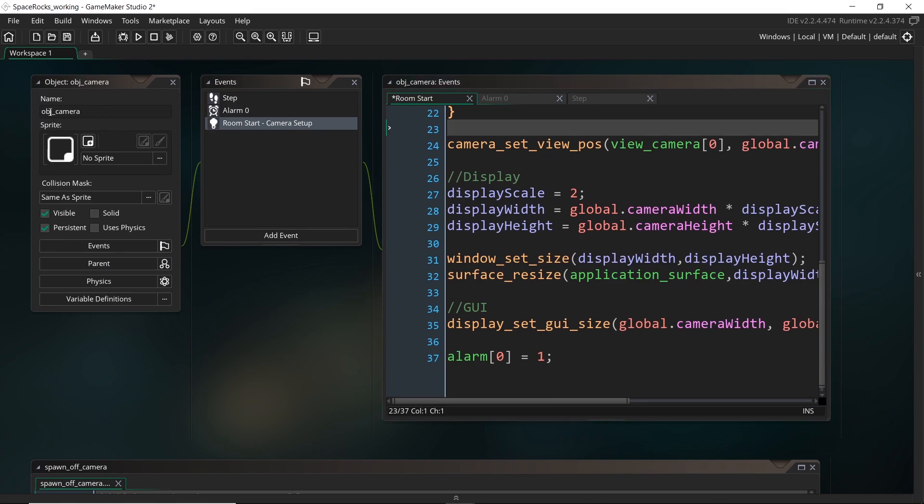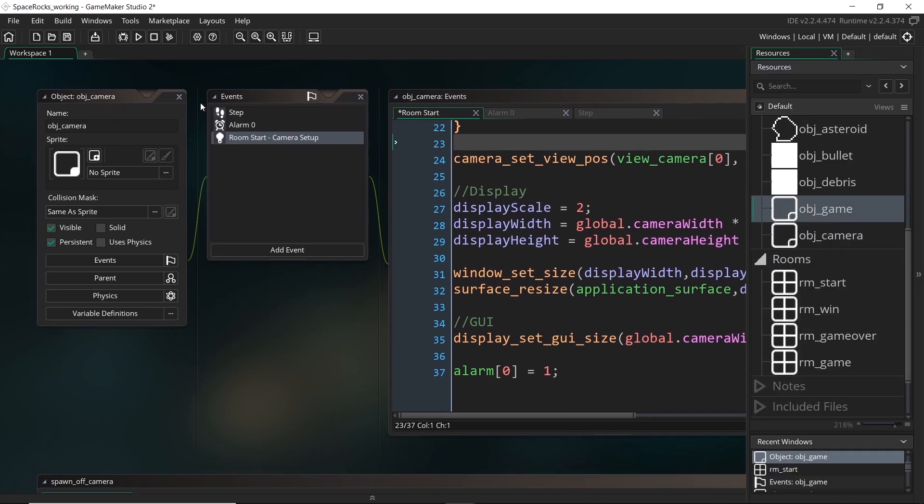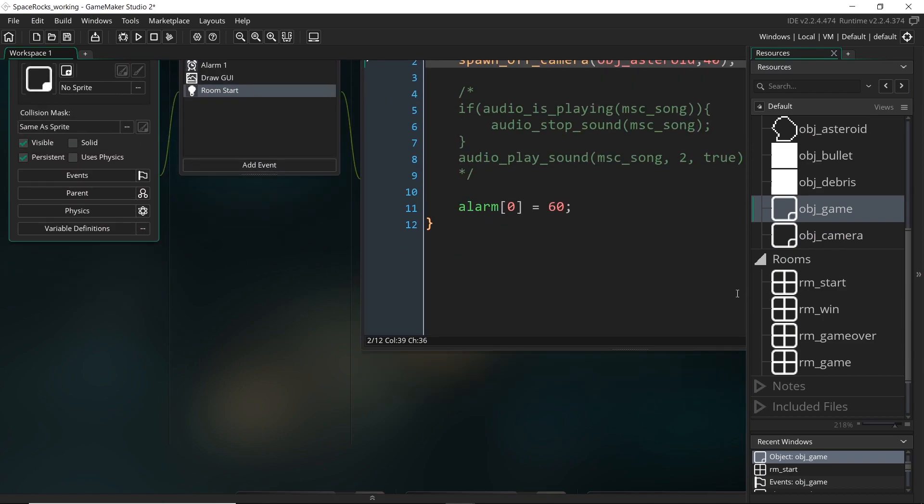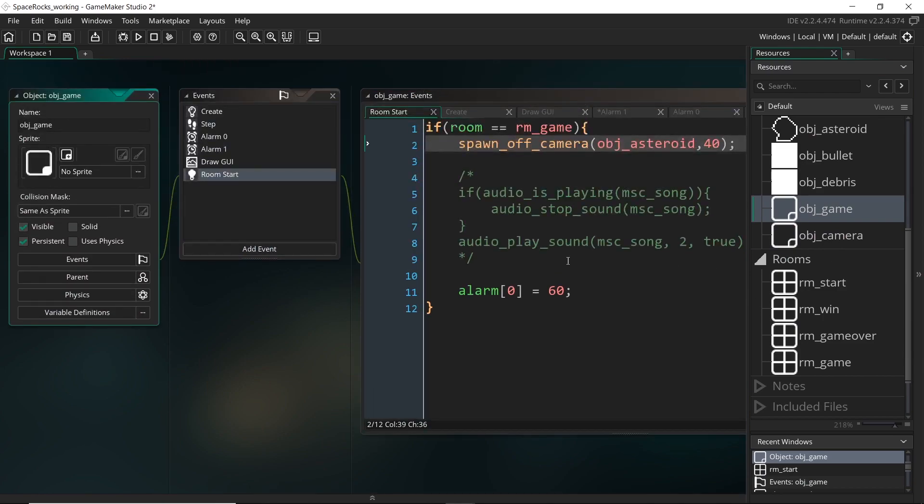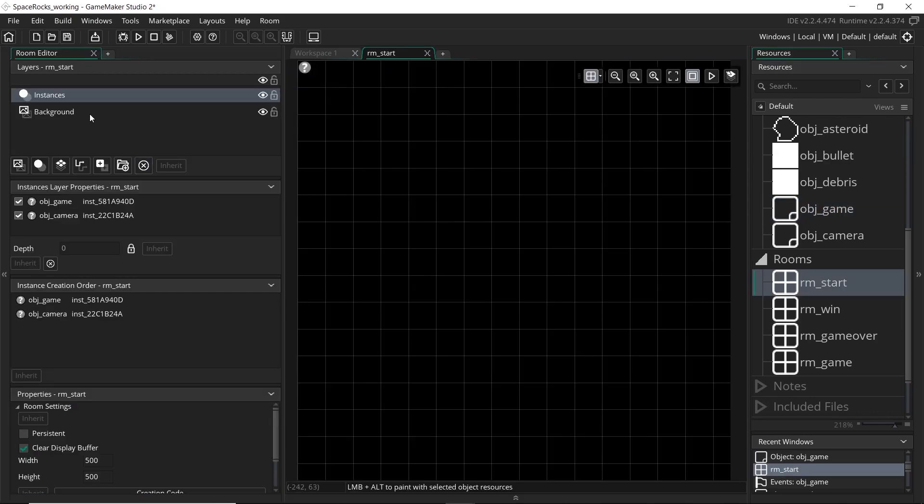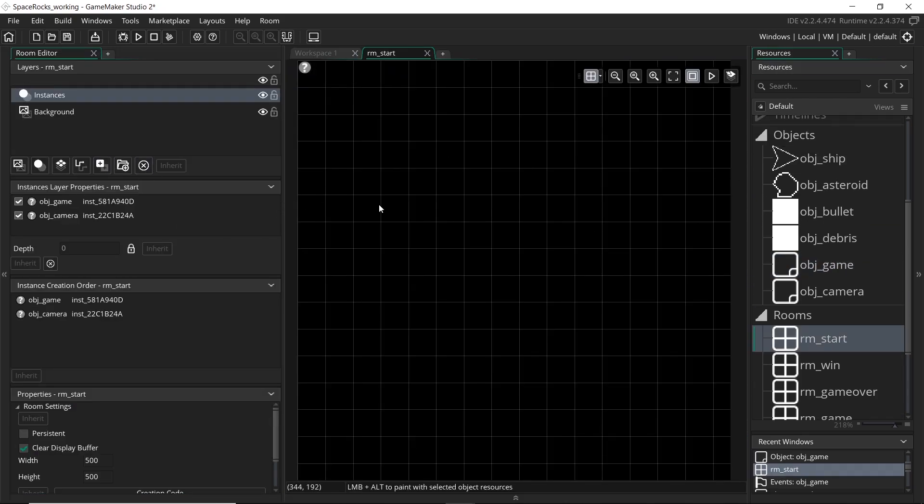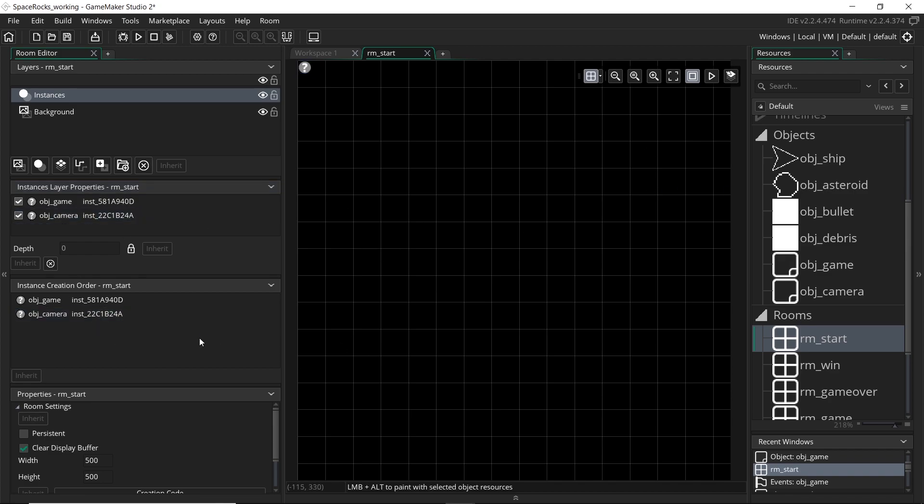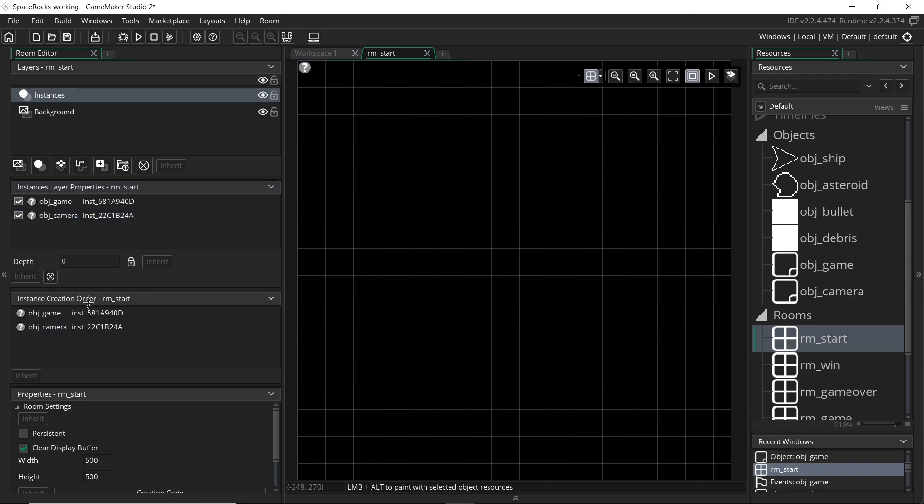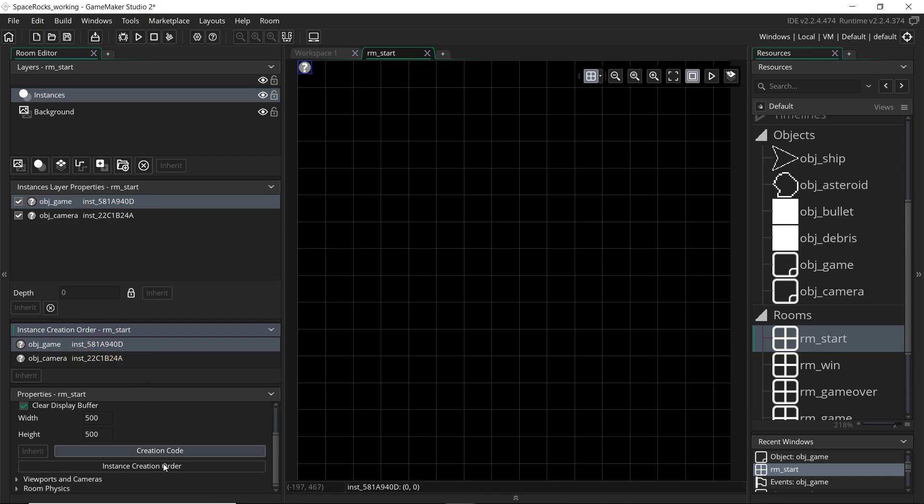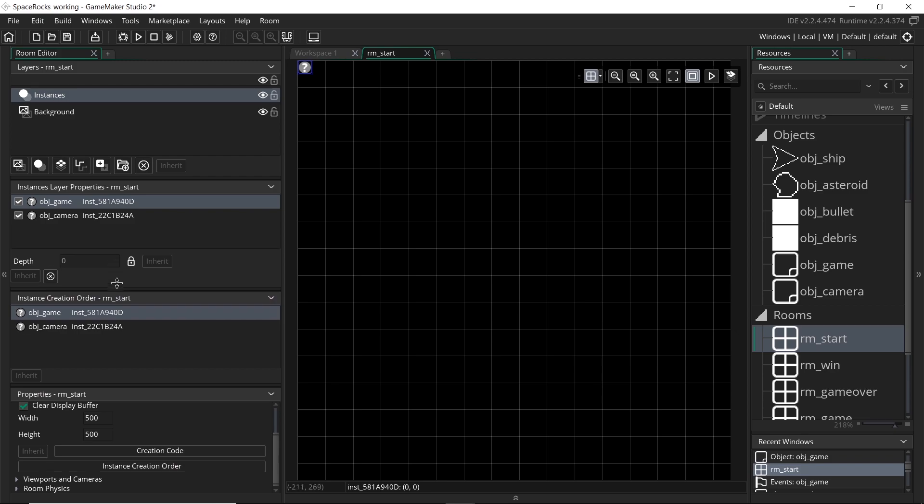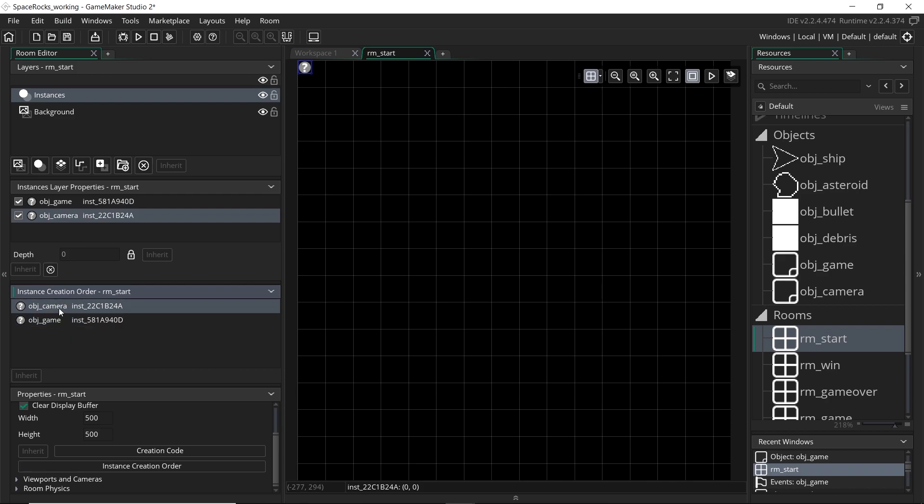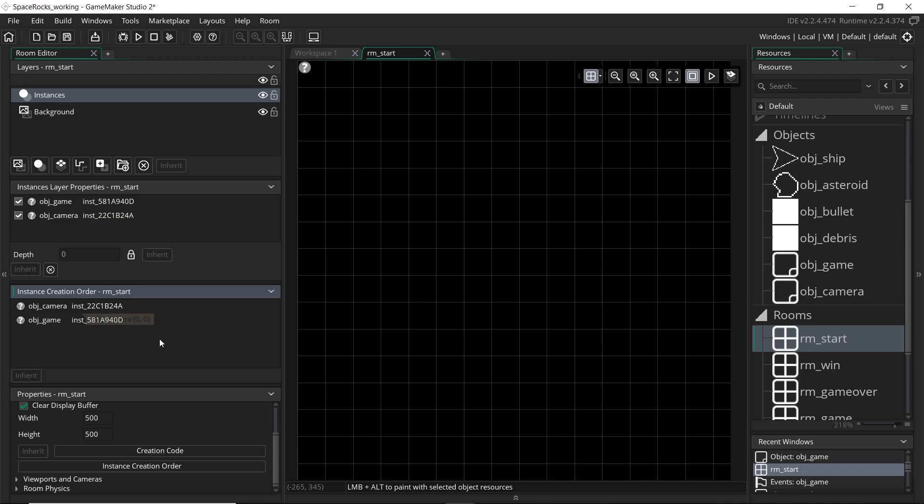Now, we still might have trouble if the game object runs its room start before the camera object. And the way that we can check who's going to run their event first is we can check basically their depth for one. They actually have the same depth. They're both in the instances layer and we haven't changed their depth at all. So they'll be at the same depth. So then what's going to determine it is this thing right here. So the instance creation order which you can access right here. And you can see that the game object is actually created first. So if we just change this and drag the camera on top, that means the camera is going to be created first and then it will run its events first.